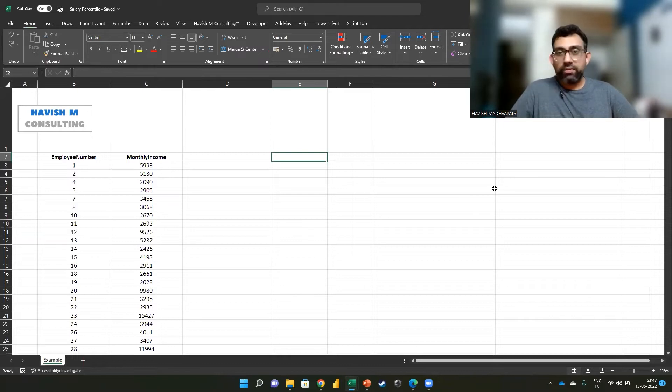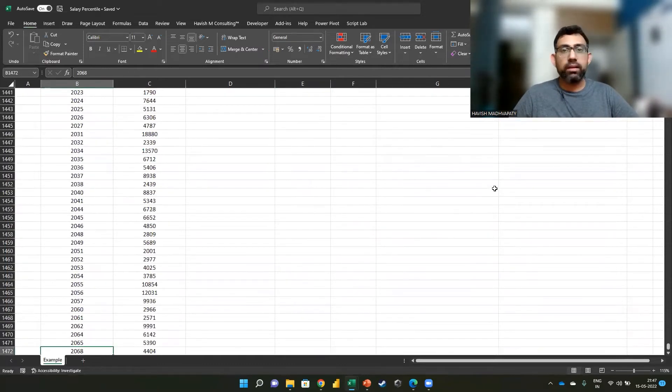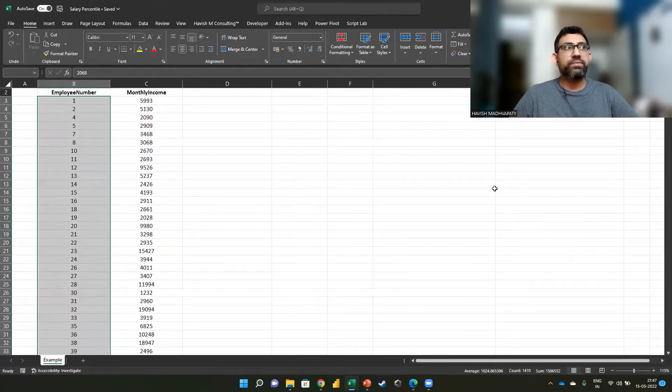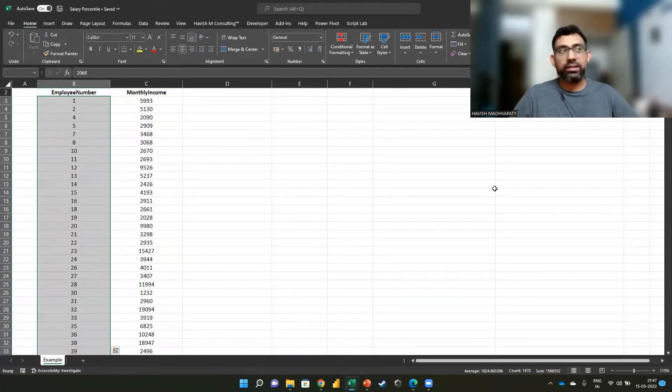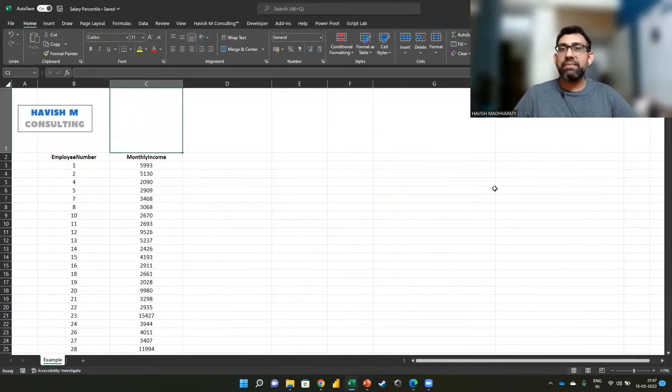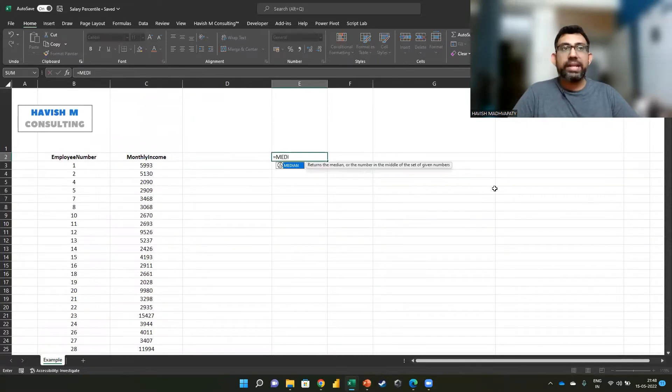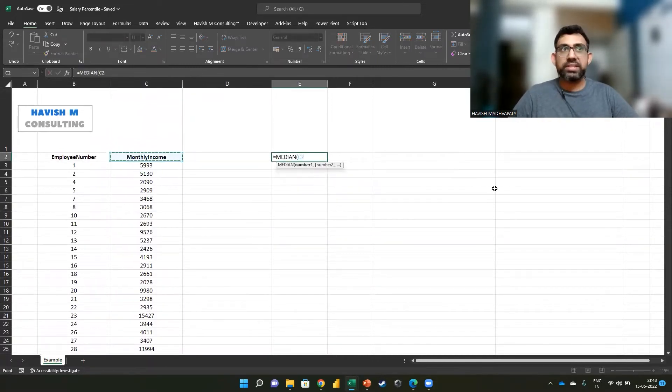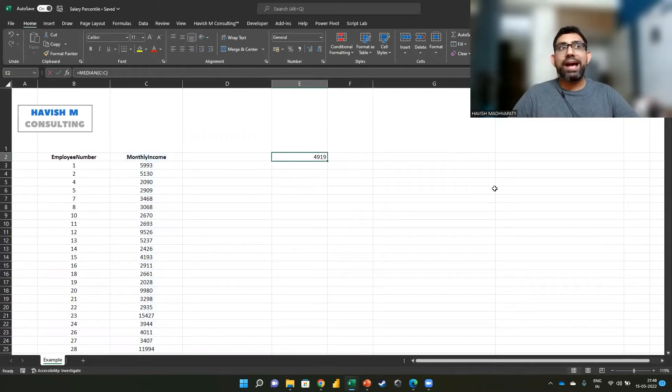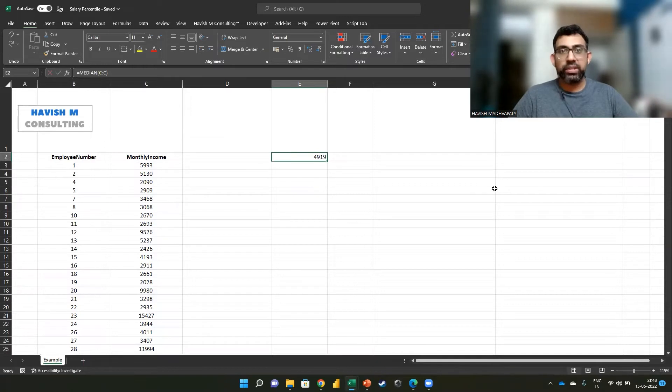So what we have here is a list of employees. We have 1,470 employees and we have their monthly income. To find the median is very straightforward. We simply write MEDIAN and it tells me the centermost value after sorting the data. Let me explain that.